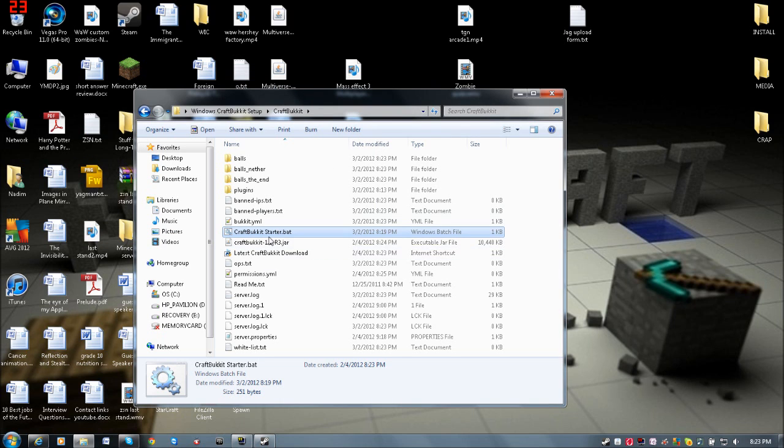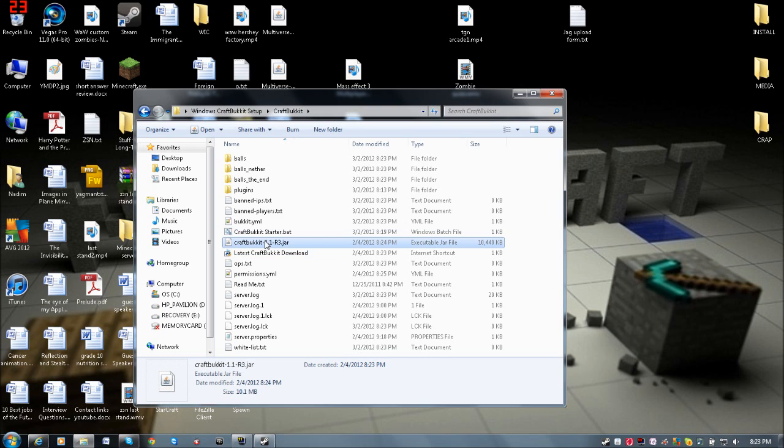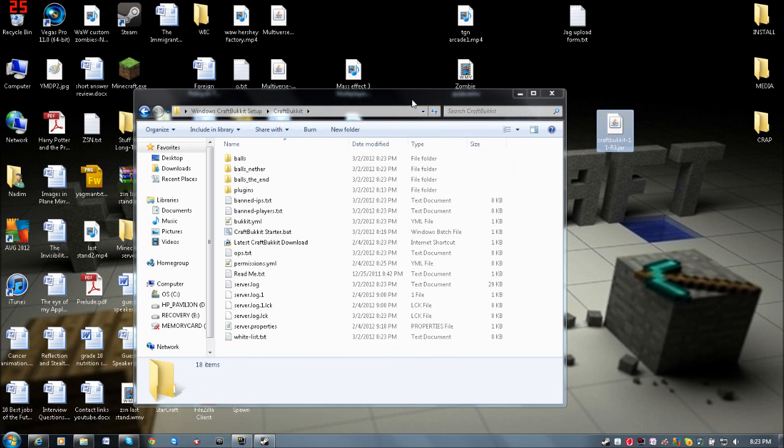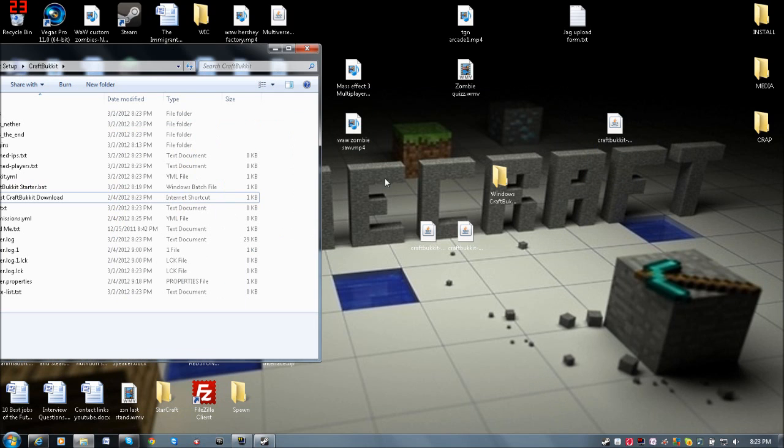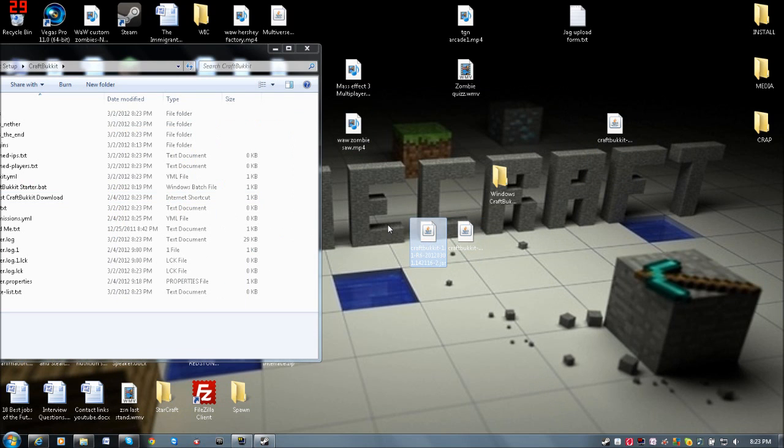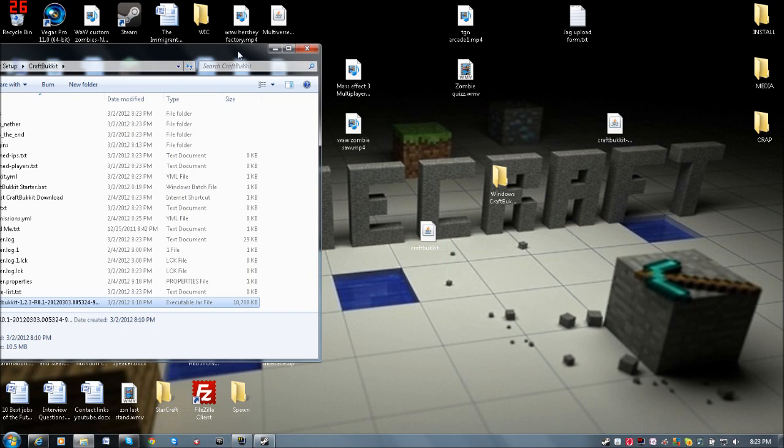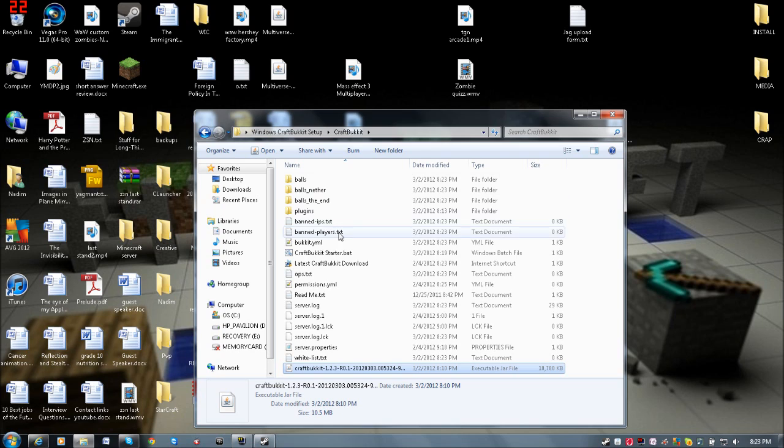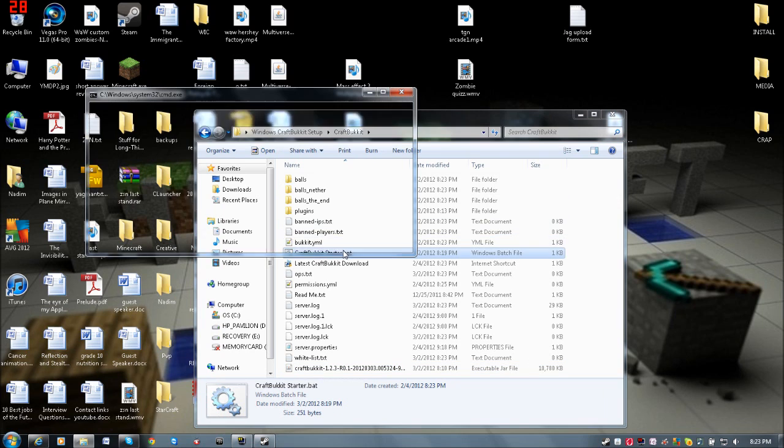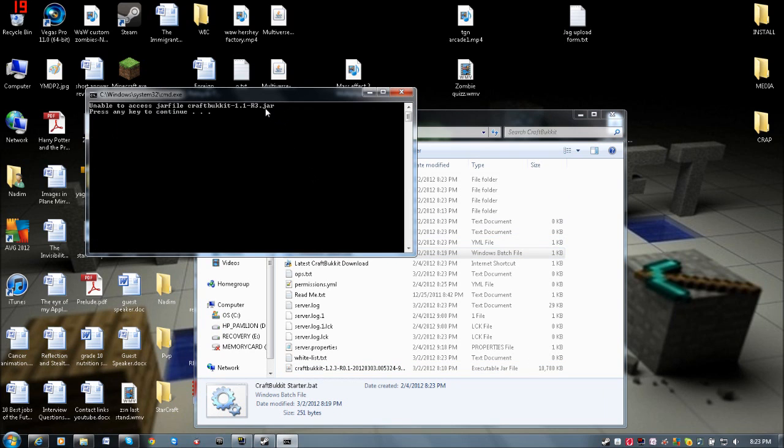Now we're going to take that out because we want to update. Let's go with the dev build of 1.2.3. We'll start it up, and it can't find it. You're probably wondering what's happening.